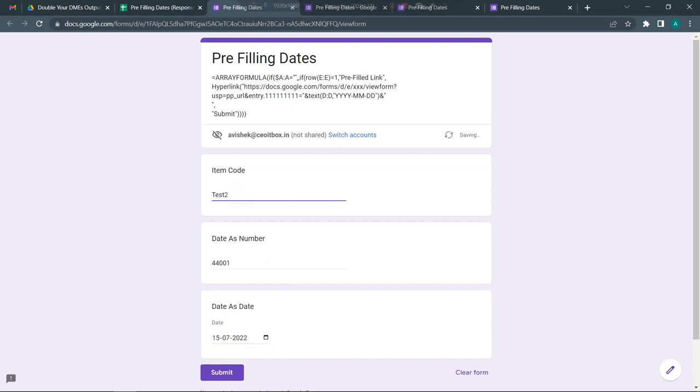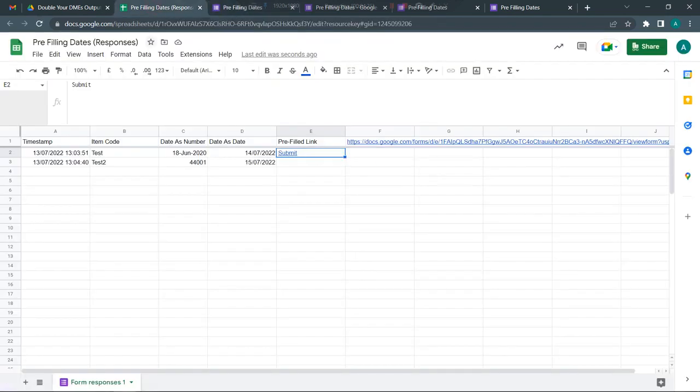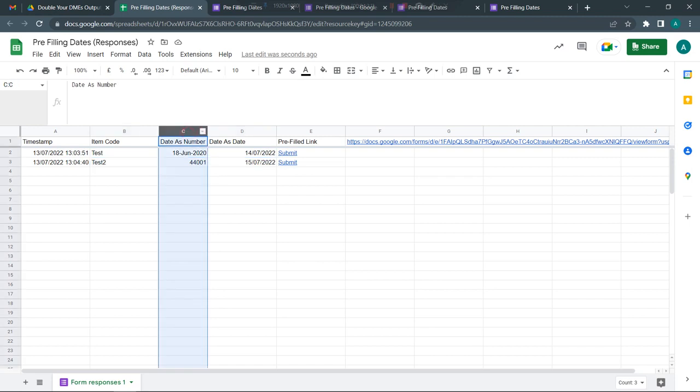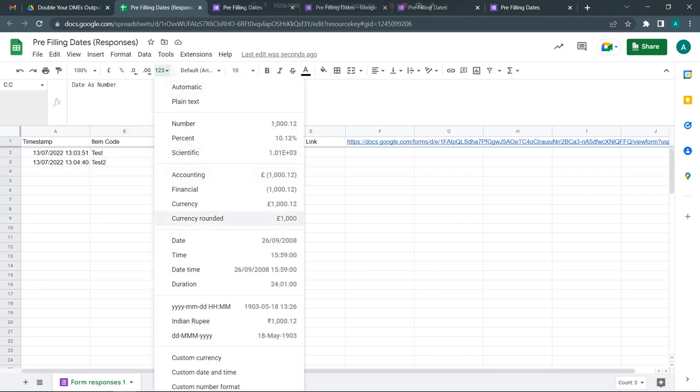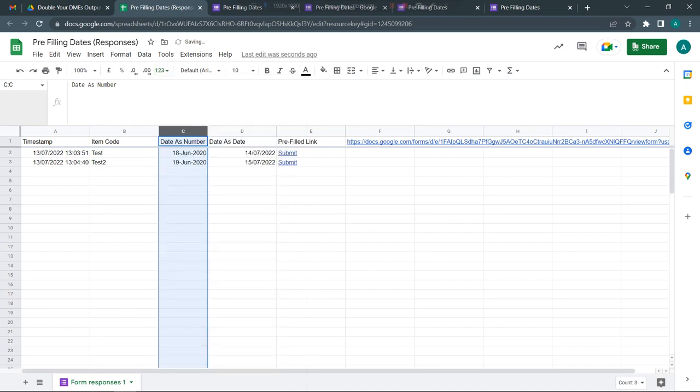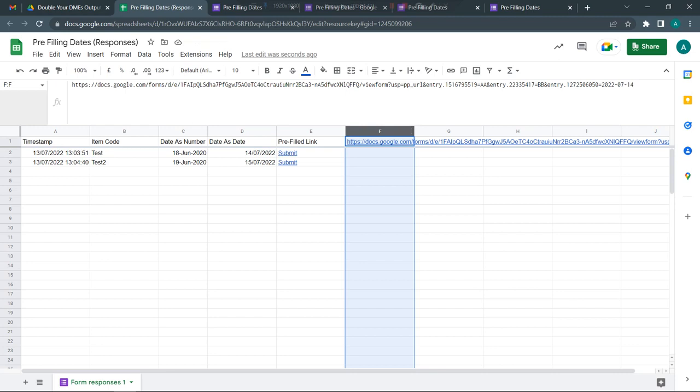Just to ensure we're getting the correct values, I'm going to change these dates and call this test 2. When I submit, I should see the form also update. This is one problem - when you have dates in a number format, sometimes you'll have to change the format to actually see the date.